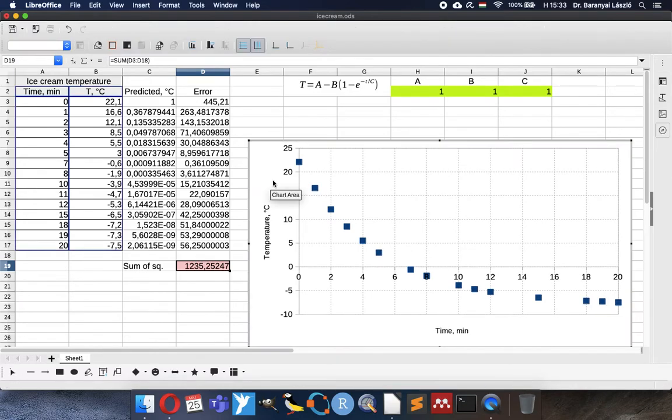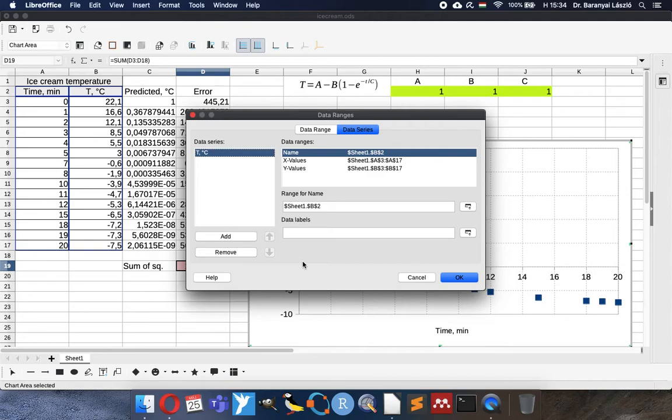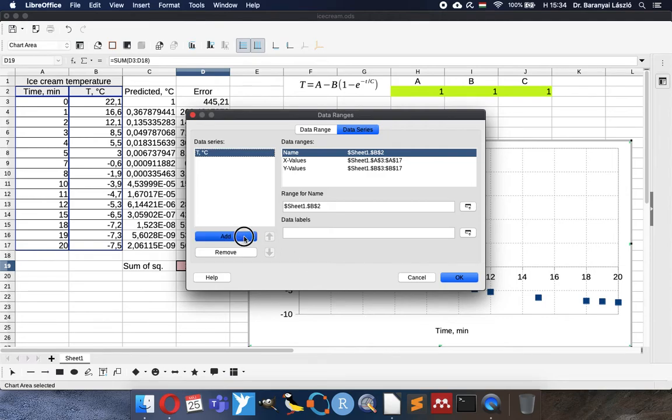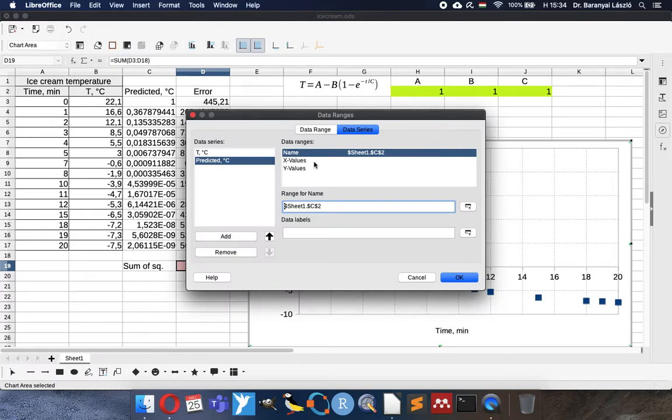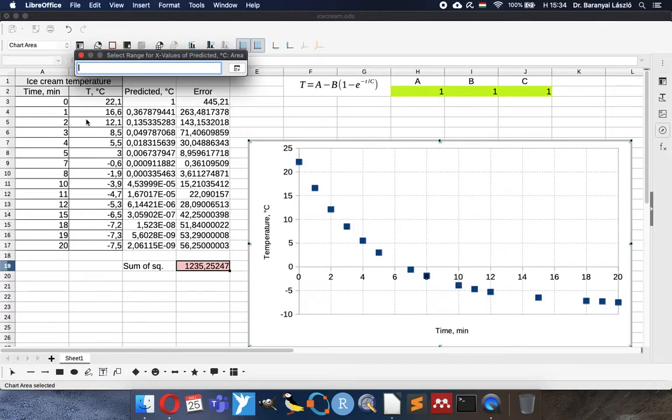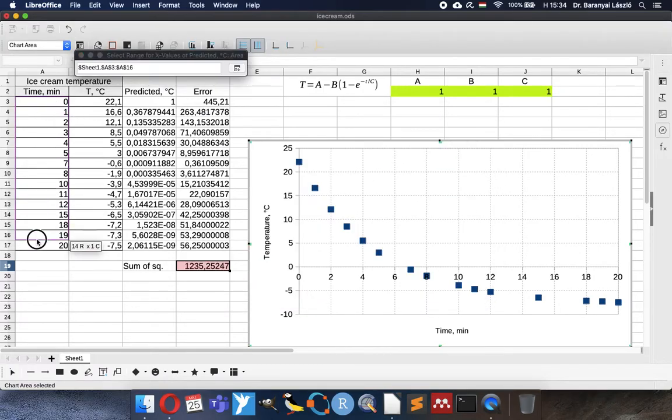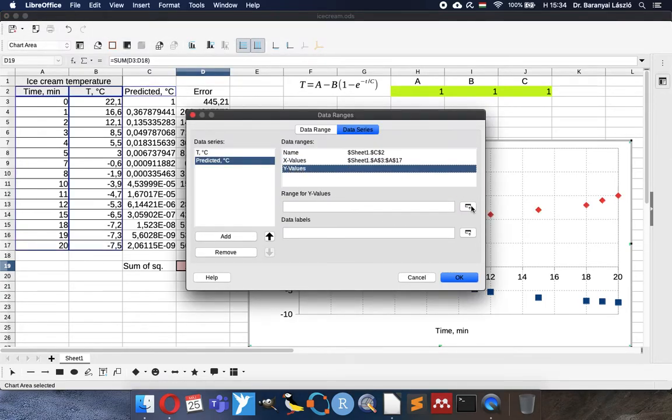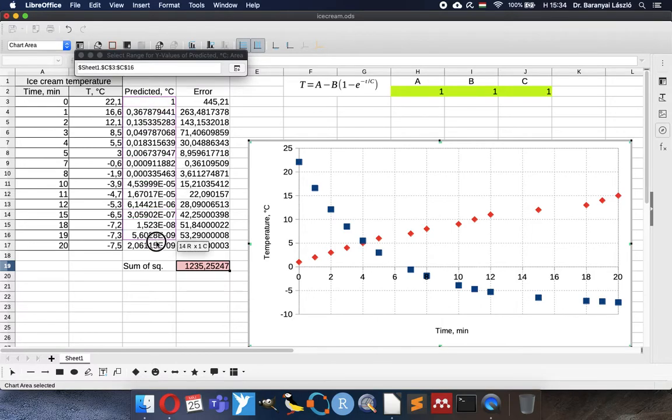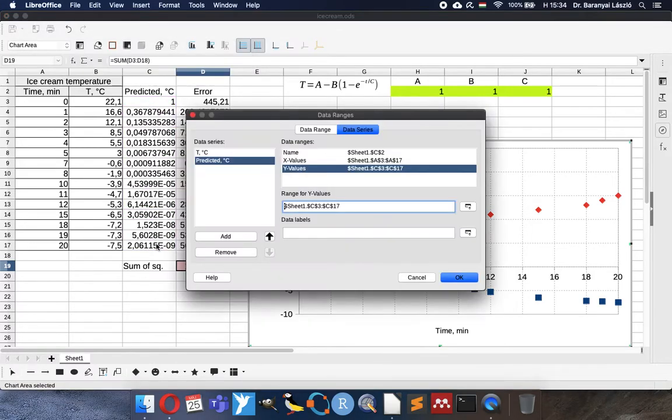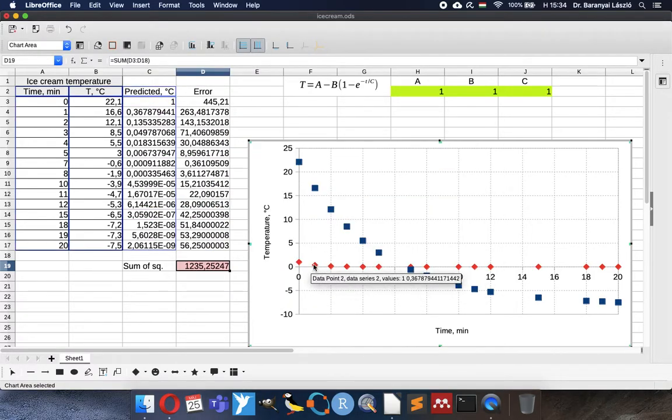I will add the new data. Data ranges. I will add one more. It will be the prediction, predicted data. X value will be time, like the experimental values. Y value will be the estimation based on the coefficients and the equation. So now we have it.